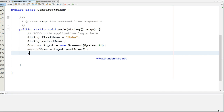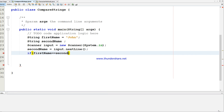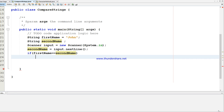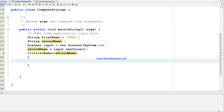Now I'm going to check: first name dot equals second name. Here you have to know the difference because I'm comparing two strings.